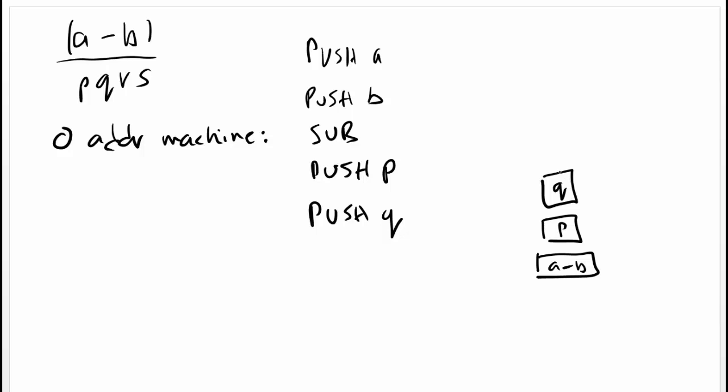After we push P and Q on top of stack, we immediately multiply. So doing this, we will get PQ on top.